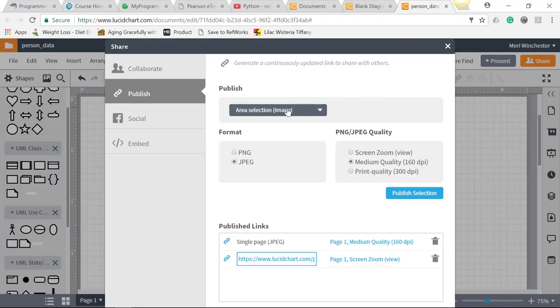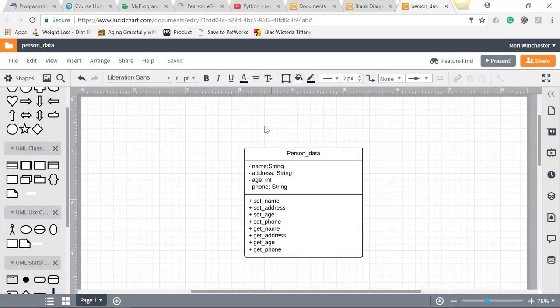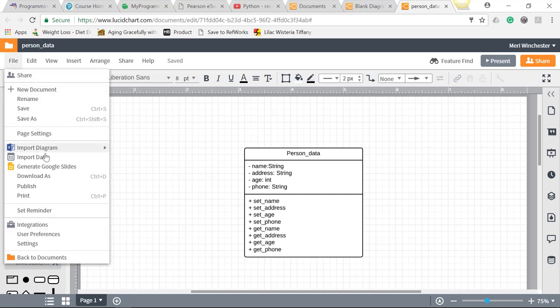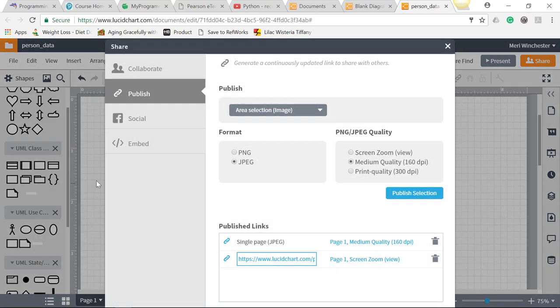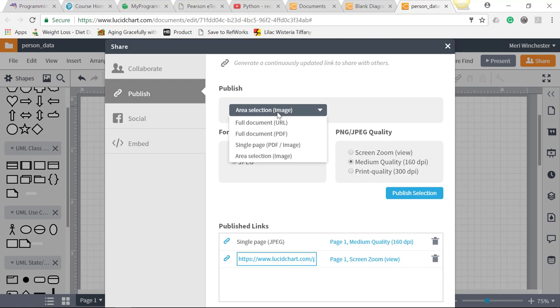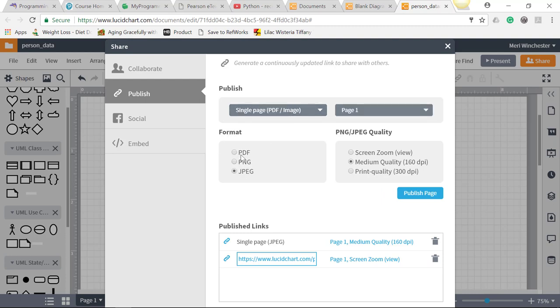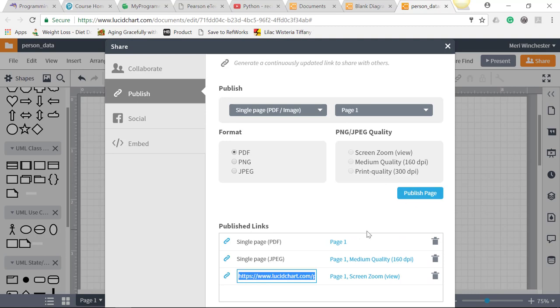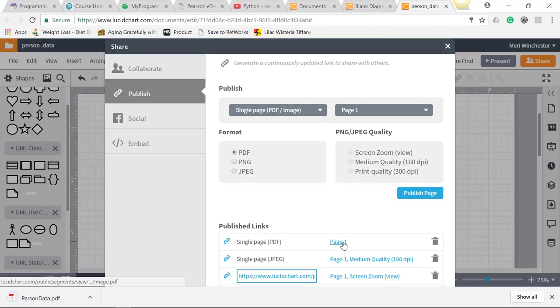And these aren't working, so let's try this again. Let's do File, Publish, and let's do a single page PDF. And we'll do a PDF, and Publish Page. And we'll see if that one's working.